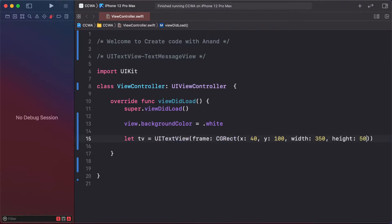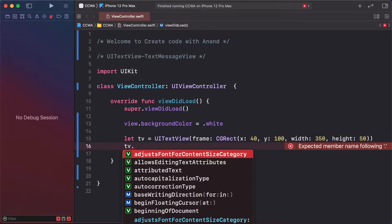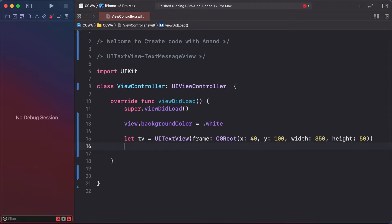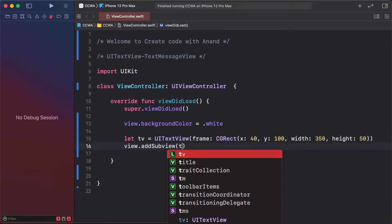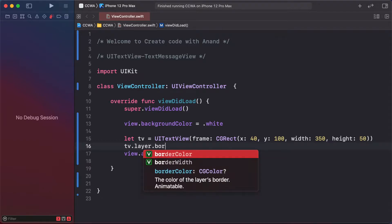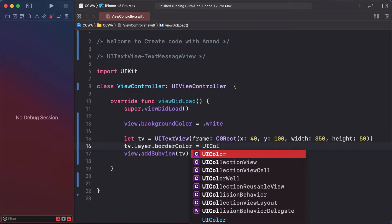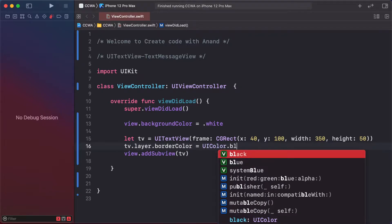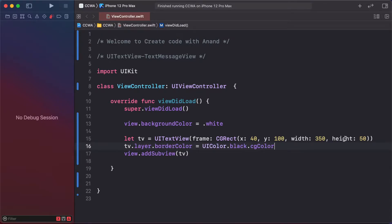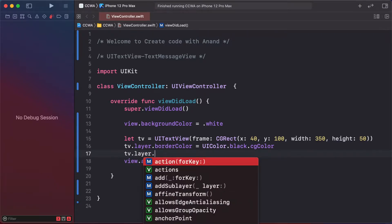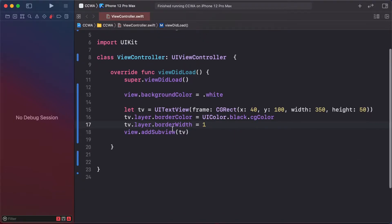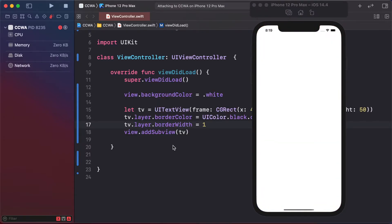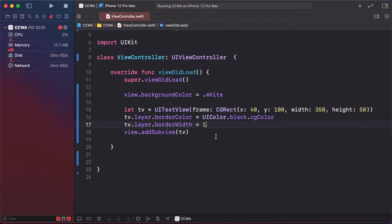Add the text view as a subview: view.addSubview(textView). Set textView.layer.borderColor to UIColor.black.cgColor and textView.layer.borderWidth to 1. Run the project - it's adding a simple text view.